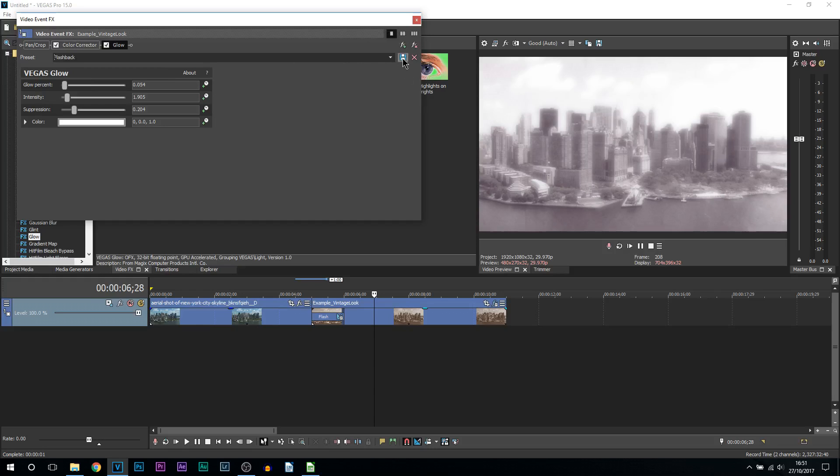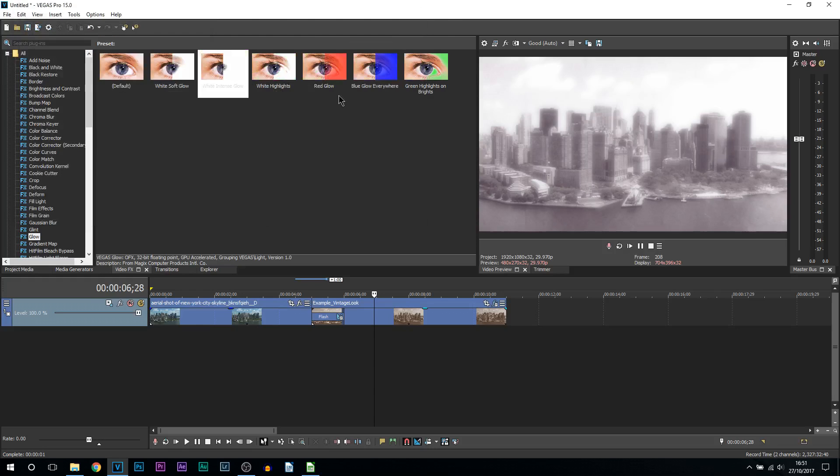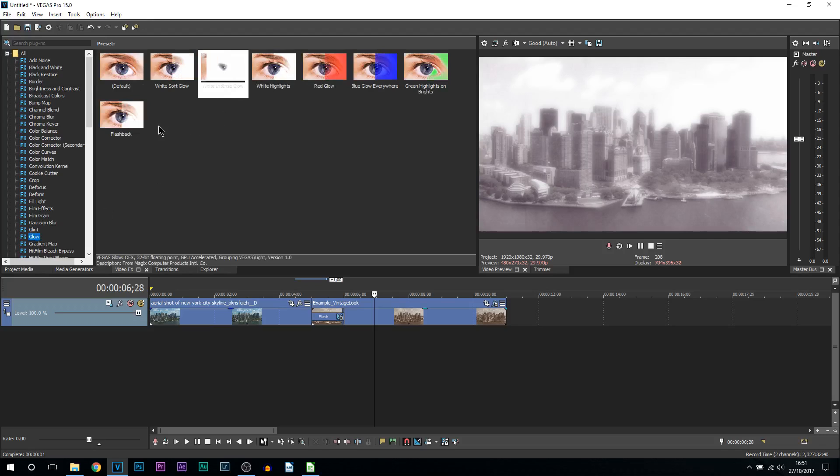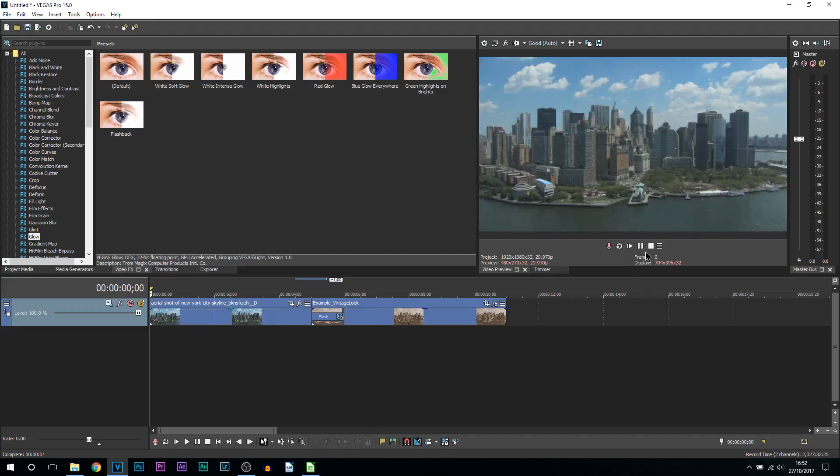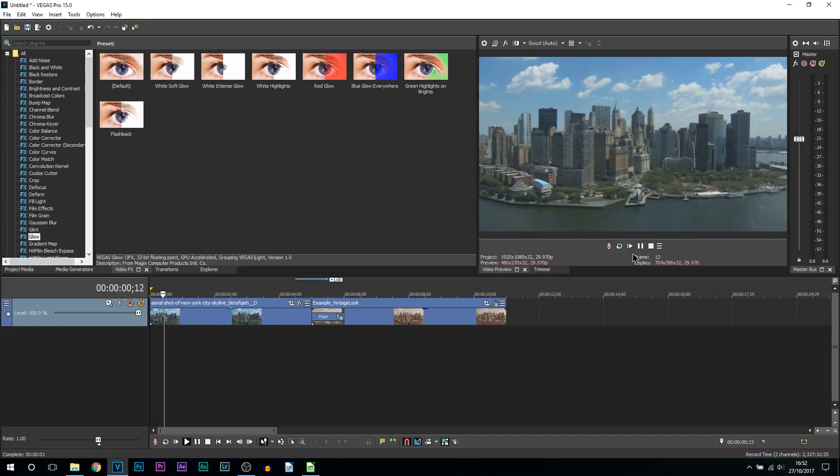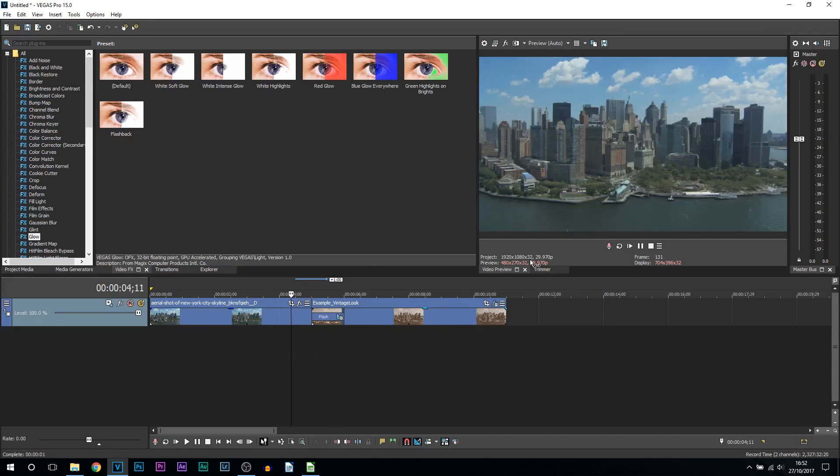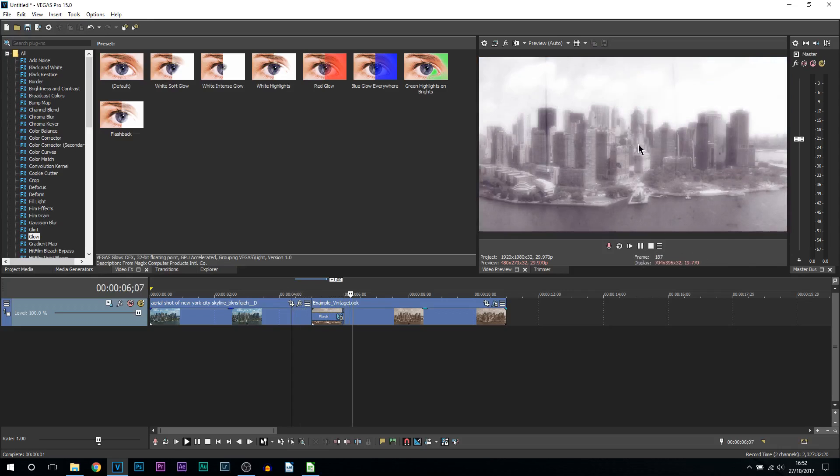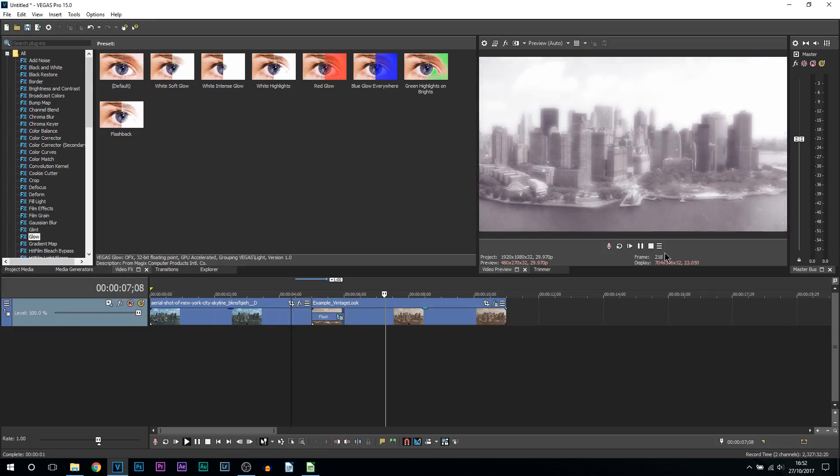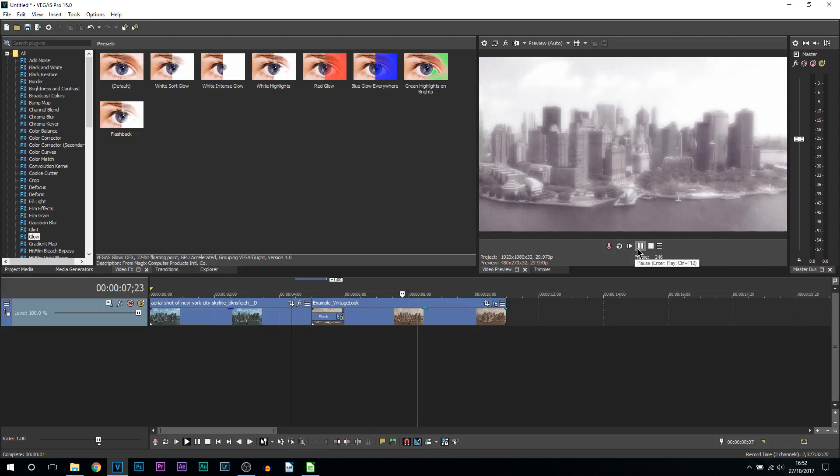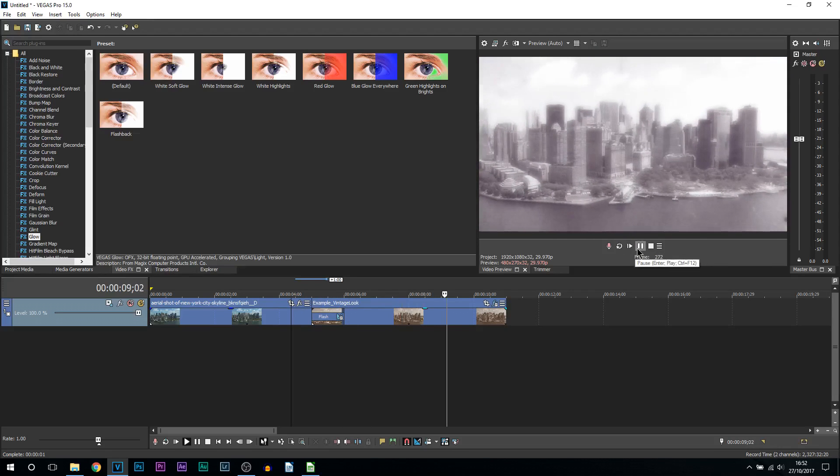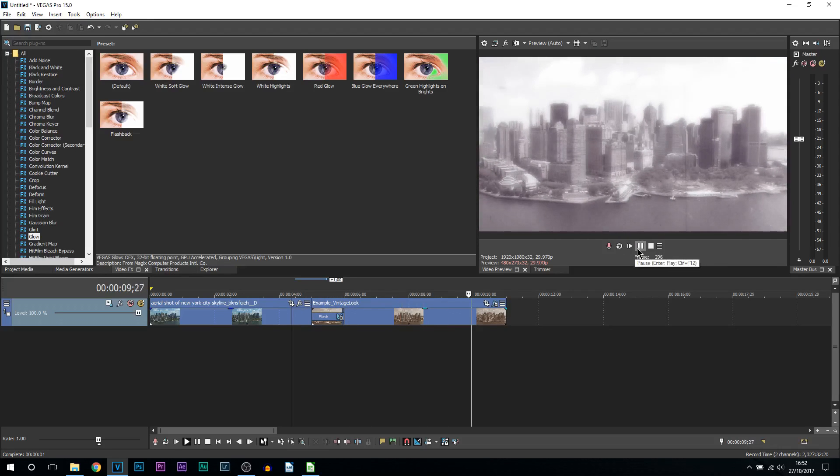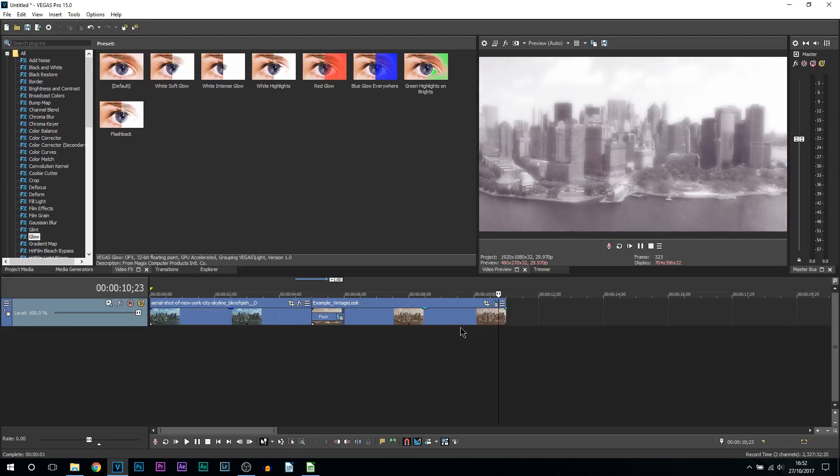Once you find a preset you like, you can come here, type in flashback, and select the save preset button. If we come off glow and go back to it, you can see flashback is always going to be there. Now if I play it through, everything is completed. We have normal New York City, the flash transition, and then boom—this is the flashback effect. Looks really nice. That's how simple it is to create a flashback effect in Vegas Pro 15.